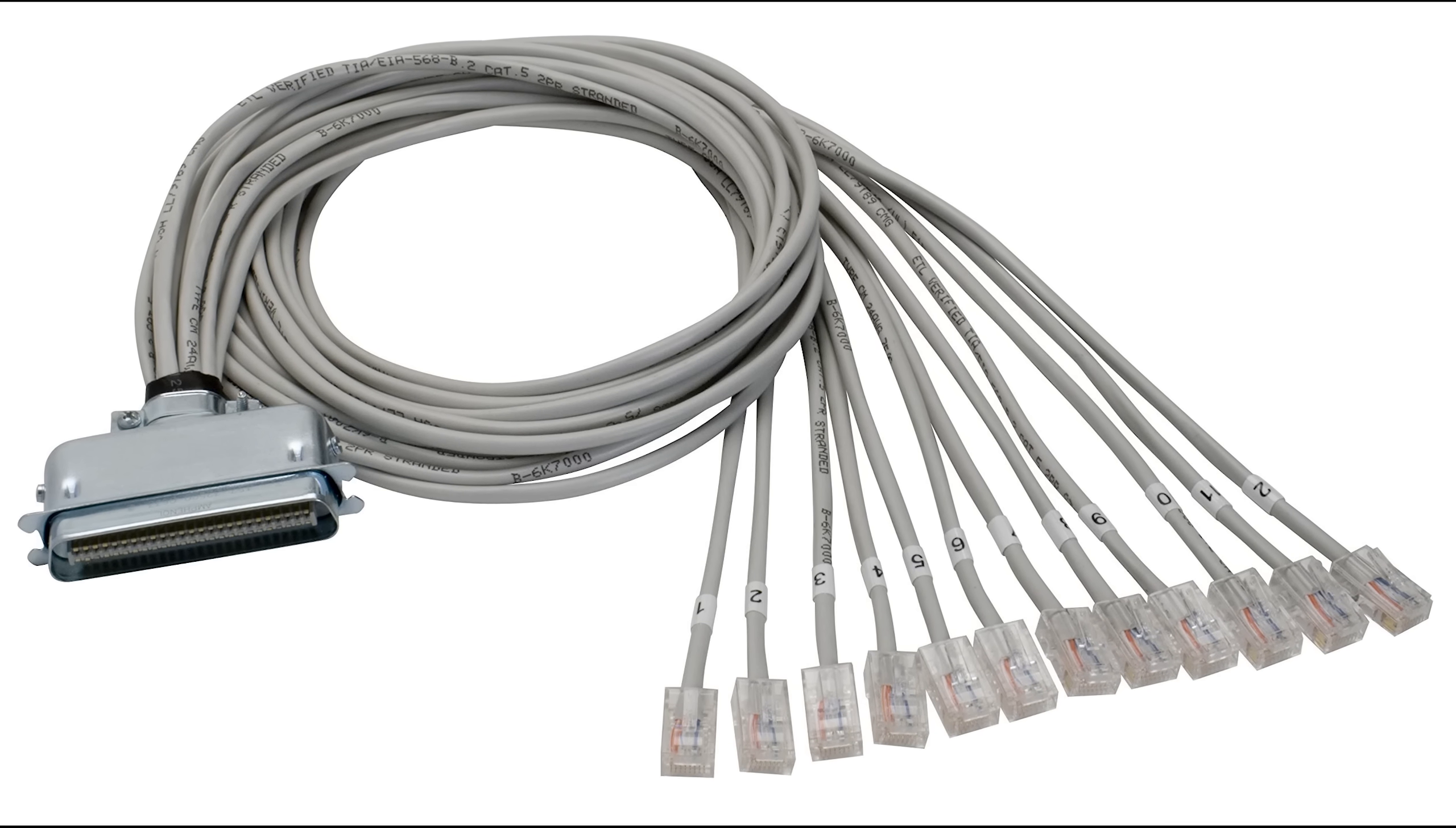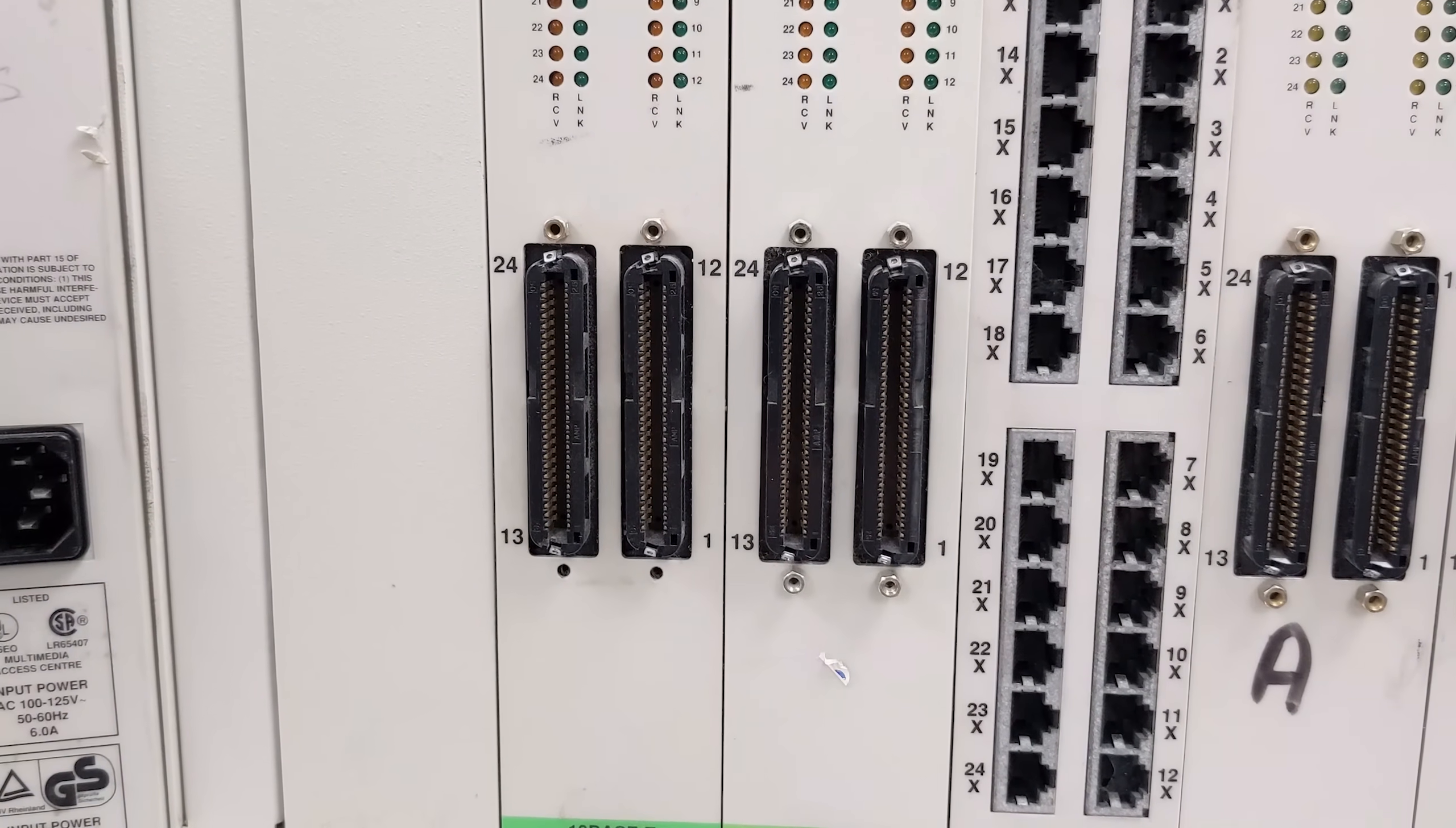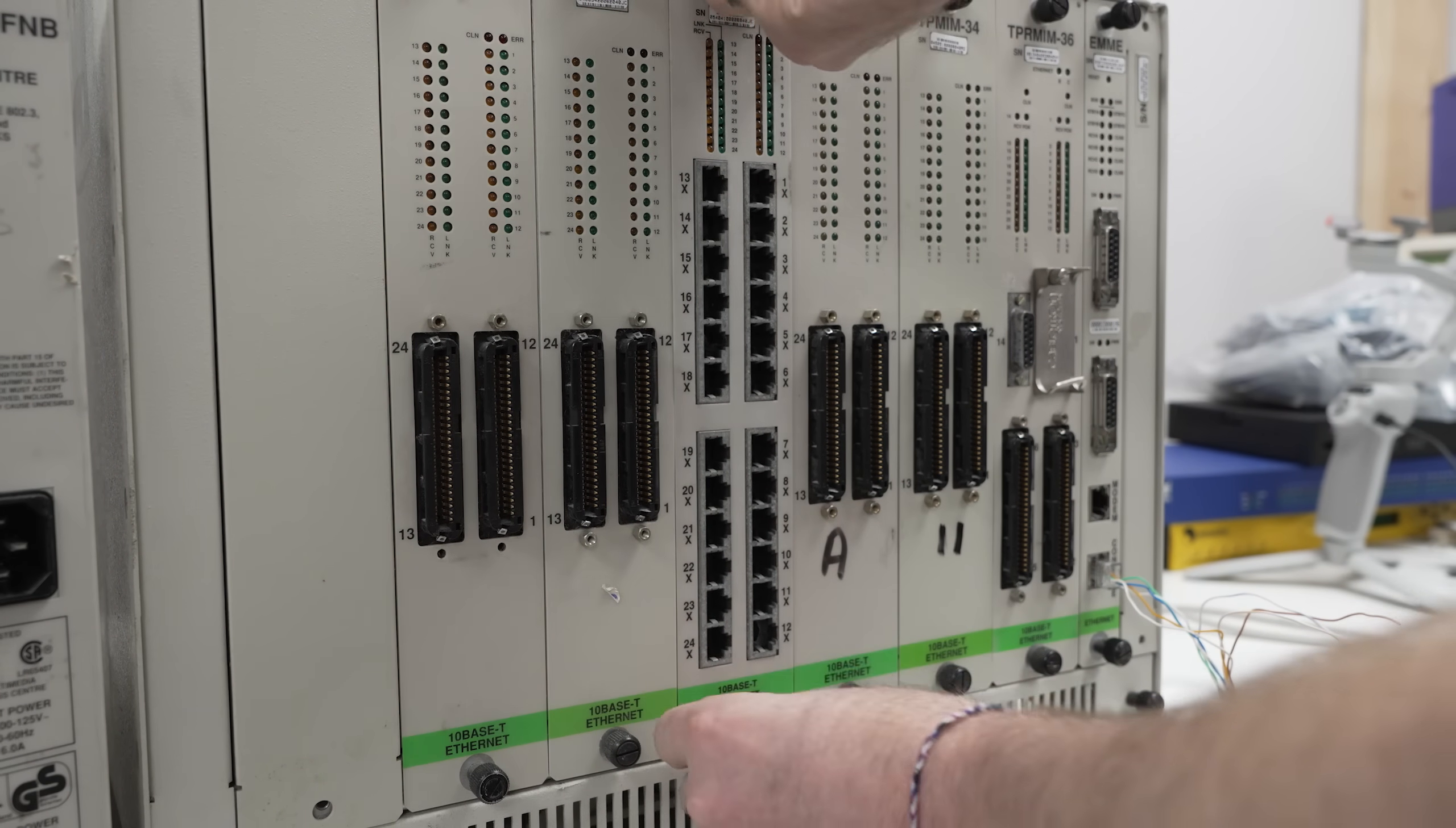The connector has 50 pins, and 10Base-T used 2 pairs or 4 wires total. So you can see how each connector supported 12 ports. We're going to replace one of these cards with a TP-MIM-24 card so that we can use RJ45 ports.